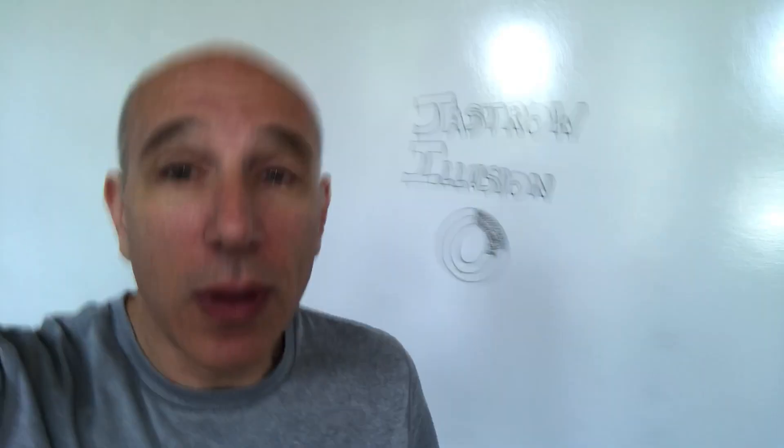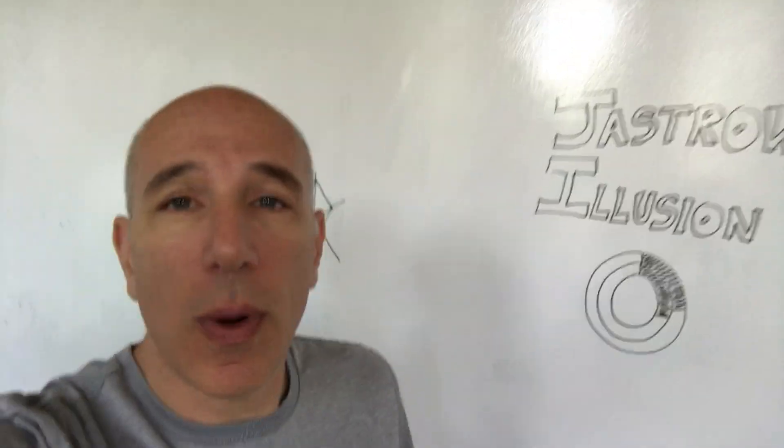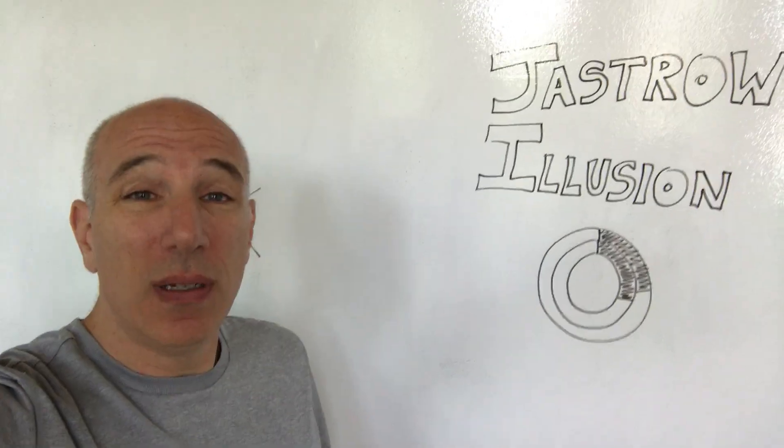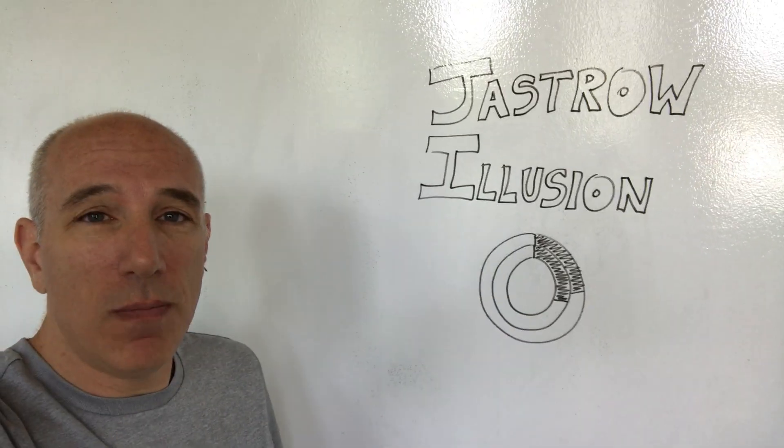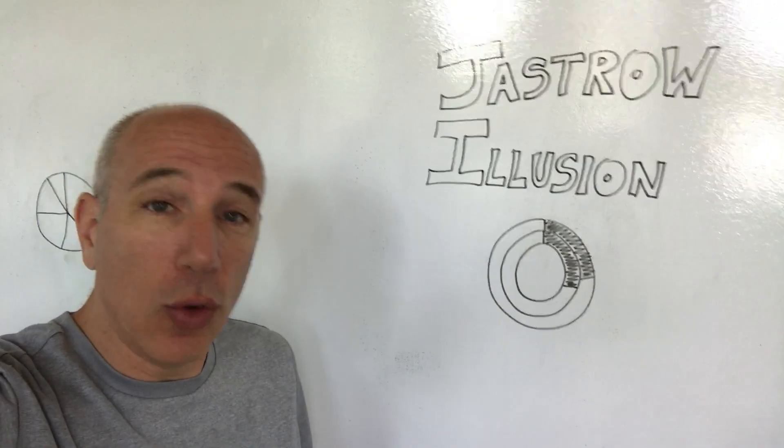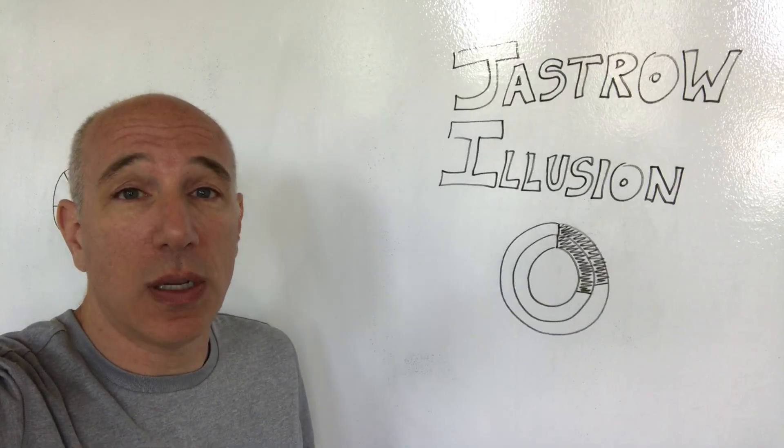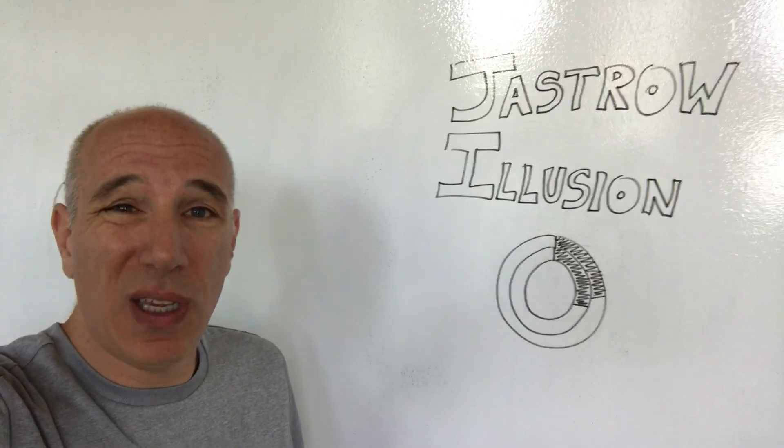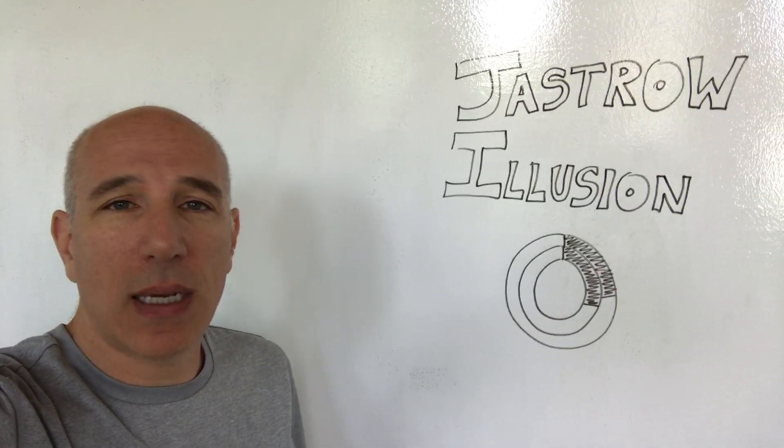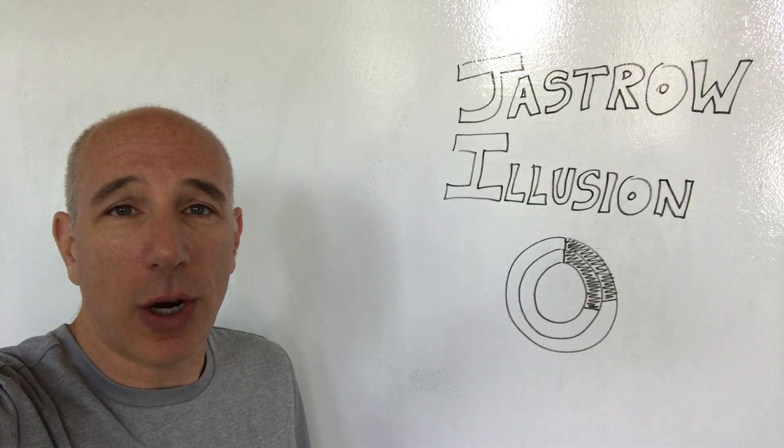So this is good to know, right? Next time you're tempted to make a double donut chart, you might want to think twice. And that's not the only issue with donut charts, but it's a really important one, so keep this in mind the next time you're trying to make a chart.